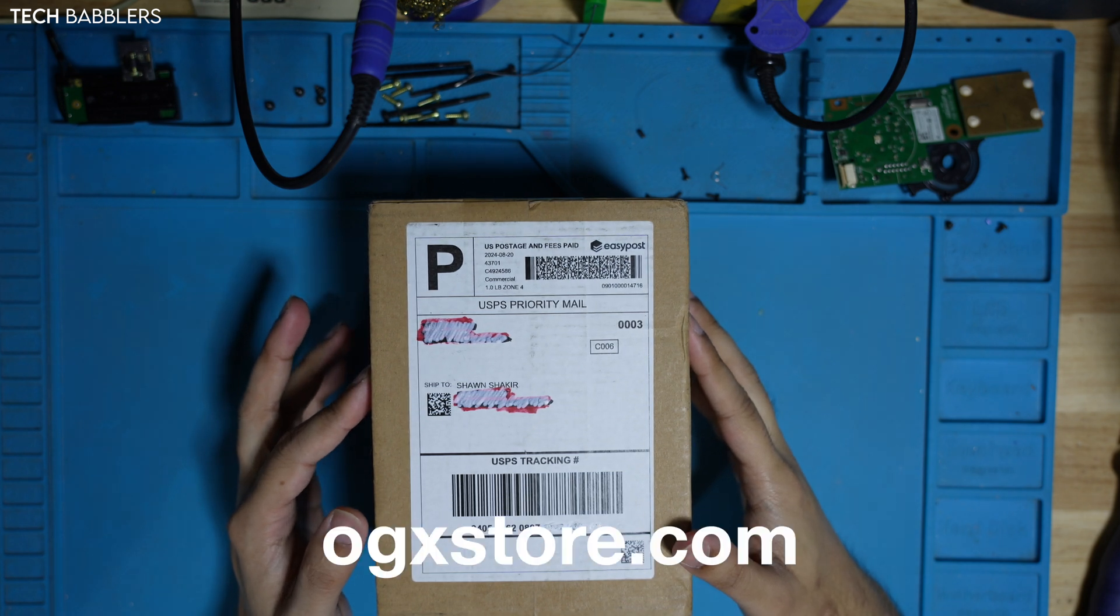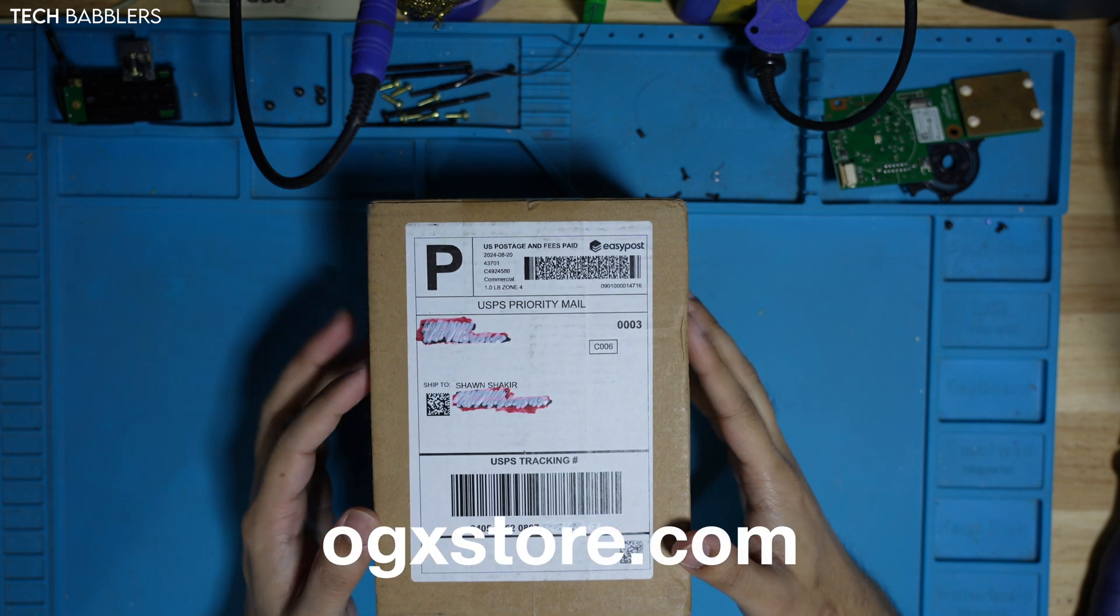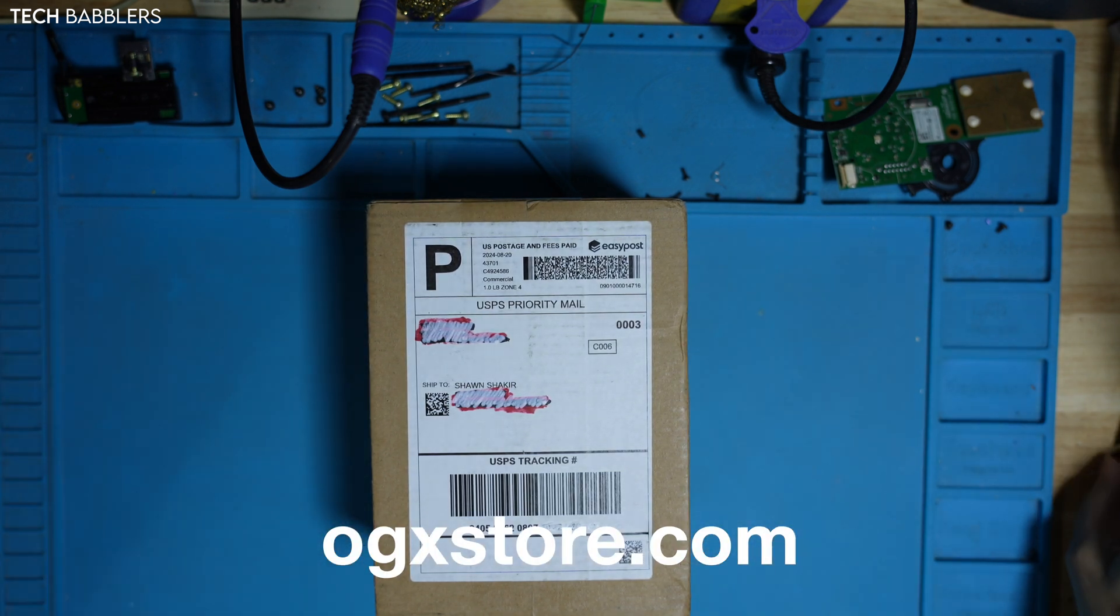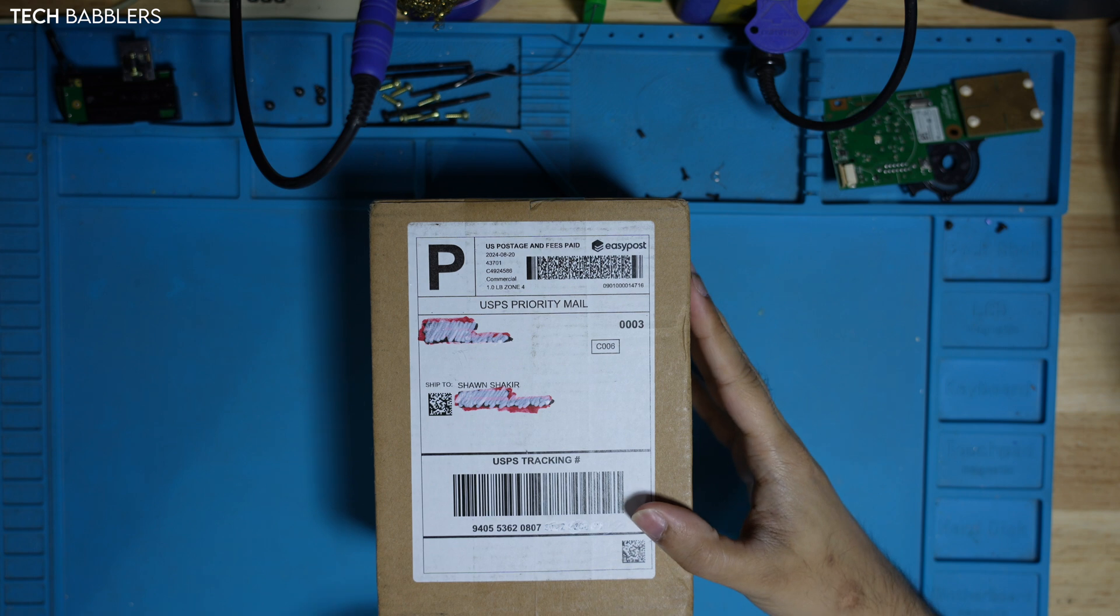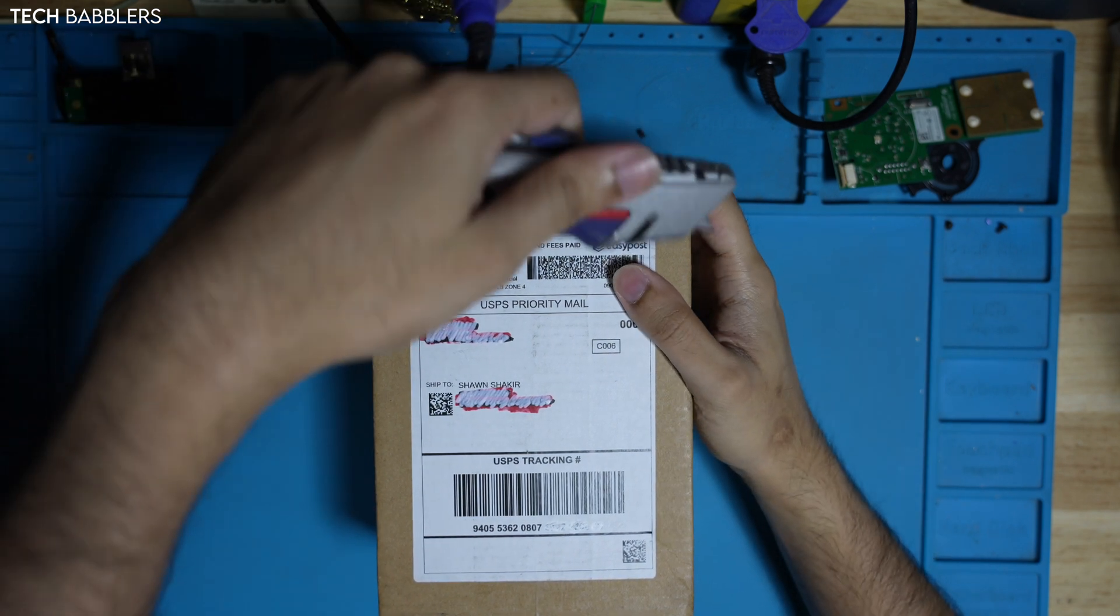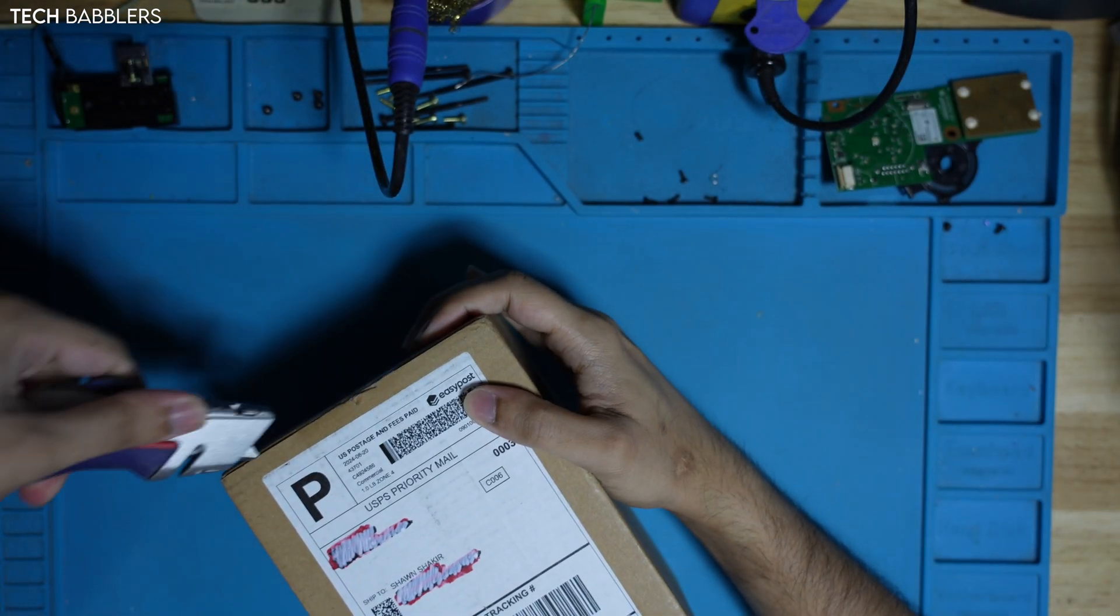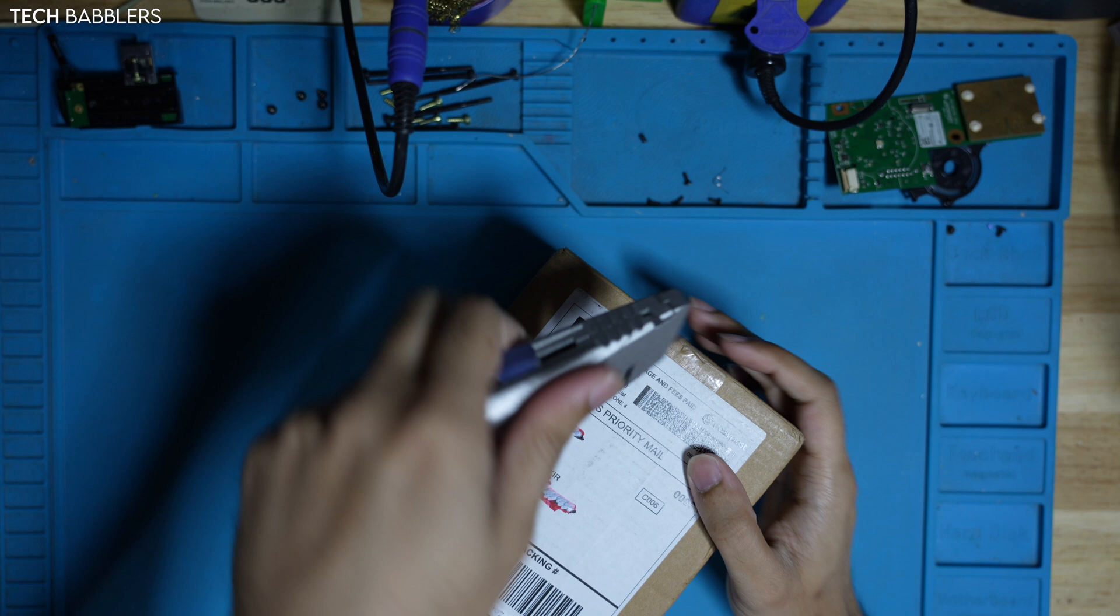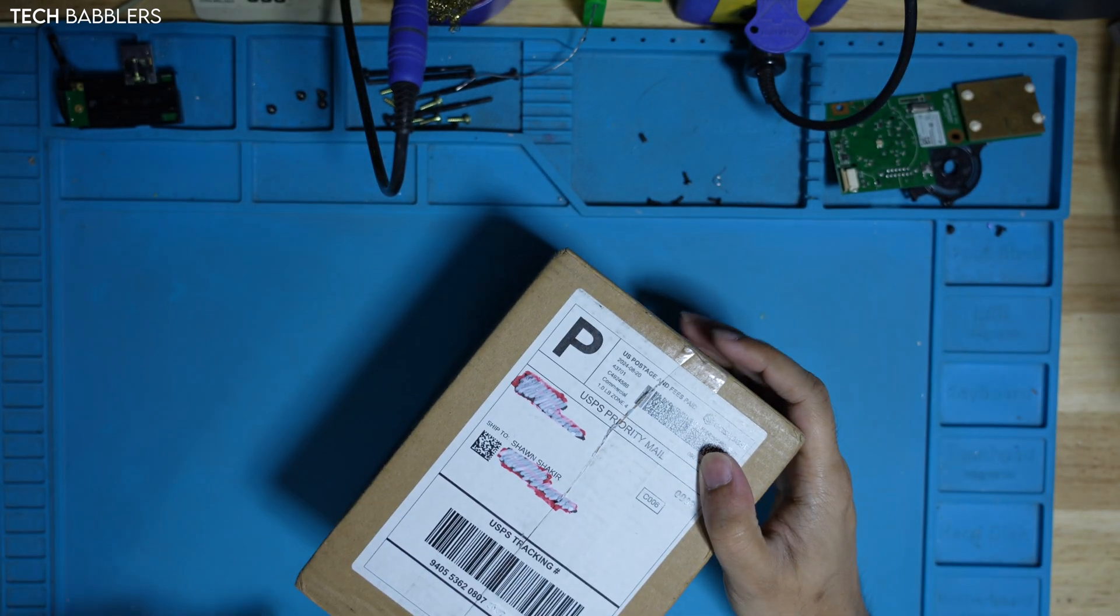Got me a box of things from the OGX store. Let's see what's inside. I purchased all of these things, so don't go thinking I get things for free. Because I don't. But if you want to send me things for free, go right ahead.